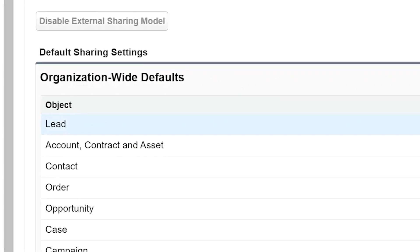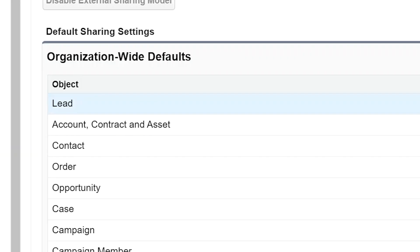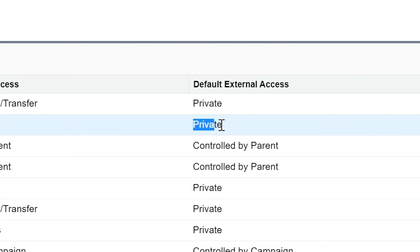For leads, the external access should be set to private. For the account object, in other words, customers and contracts, the external access should be set to private.